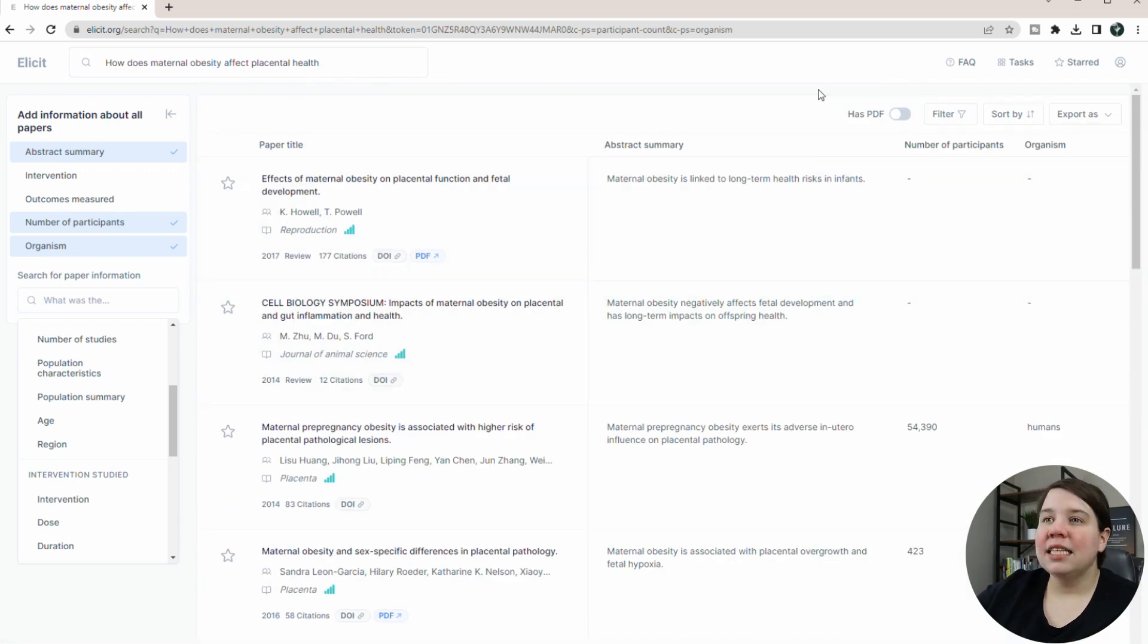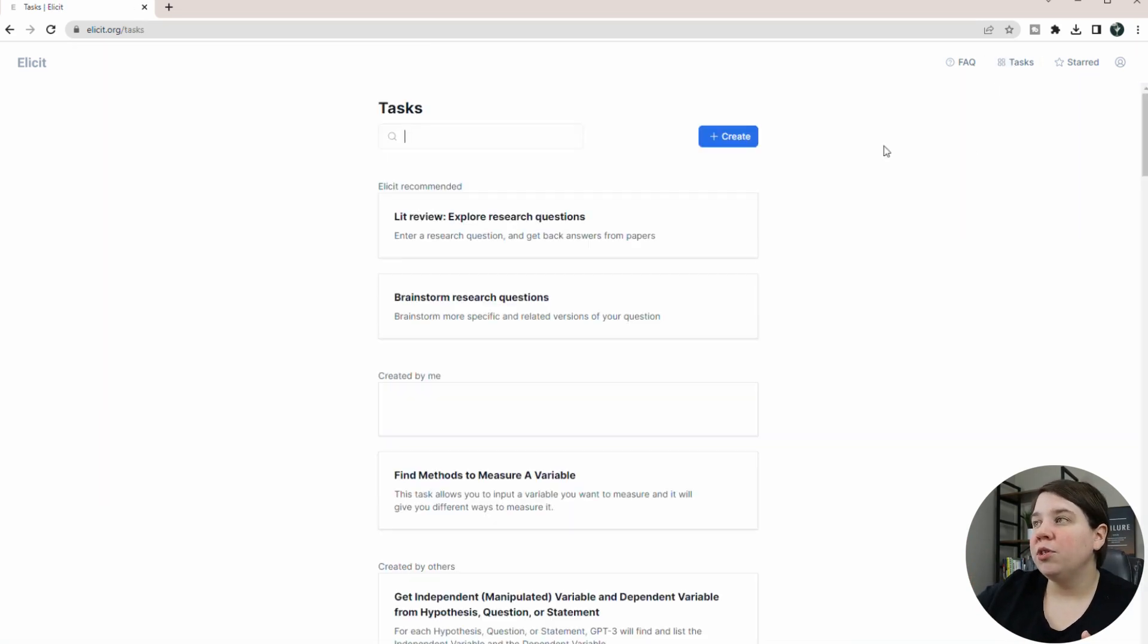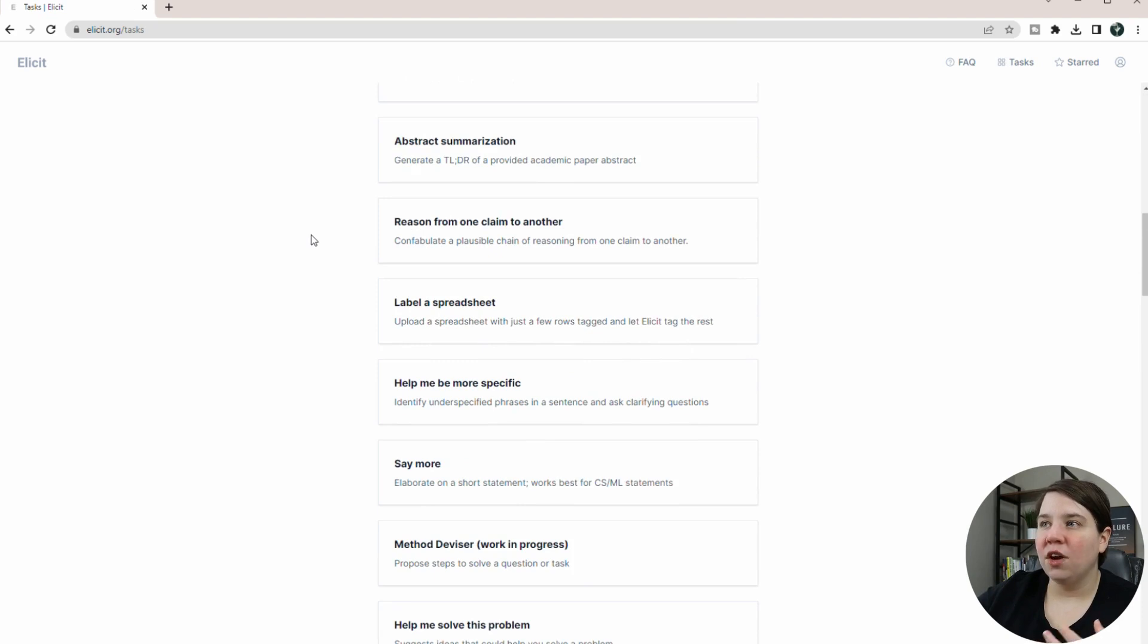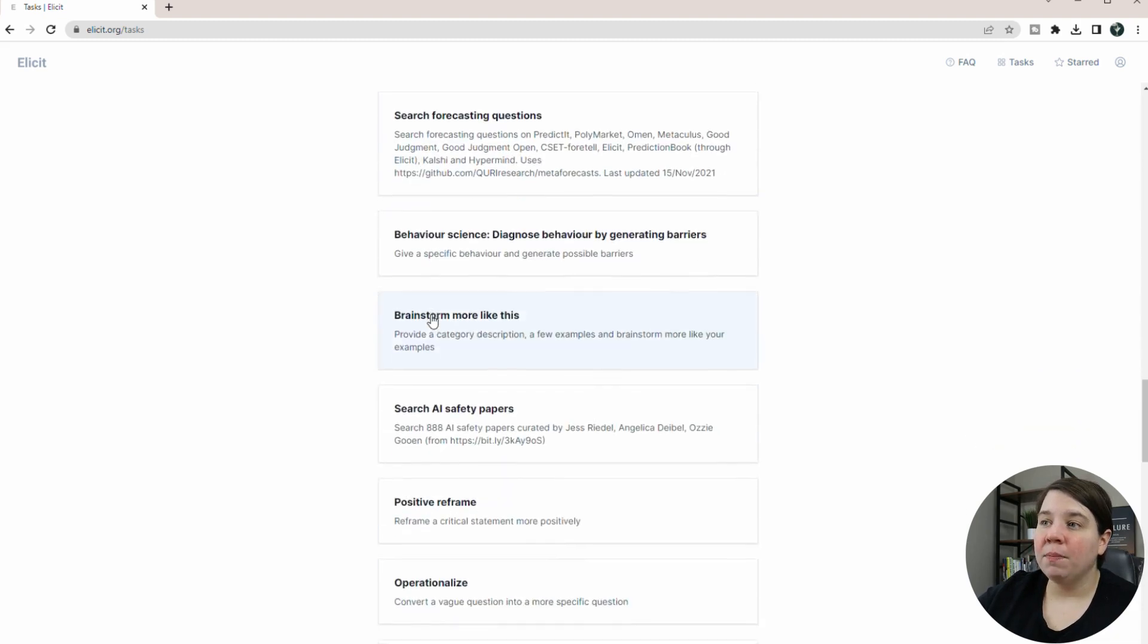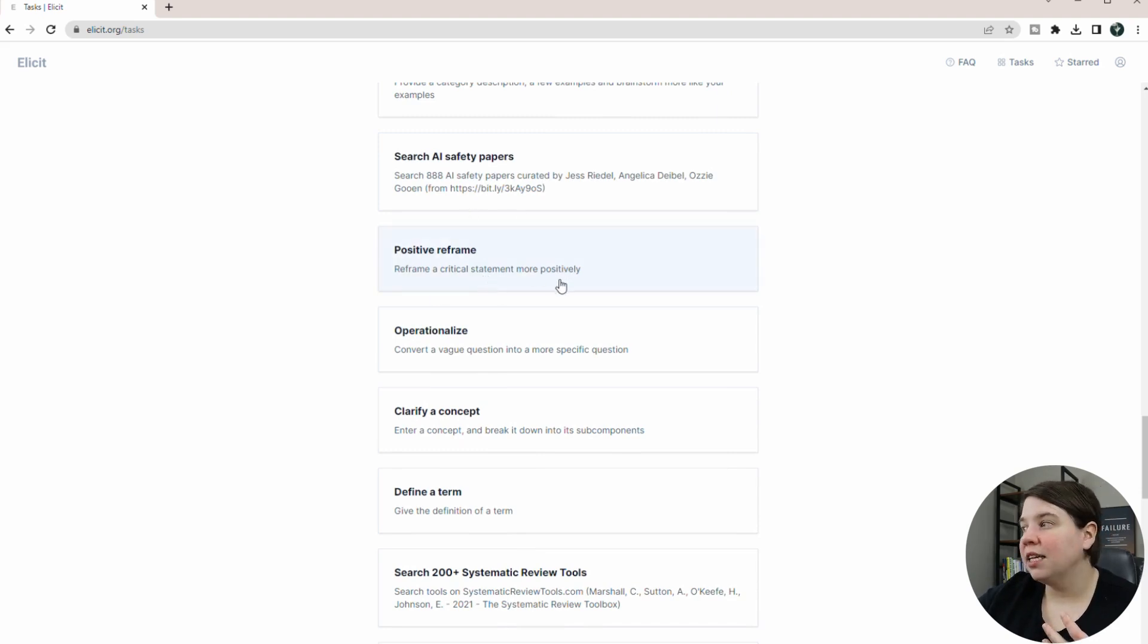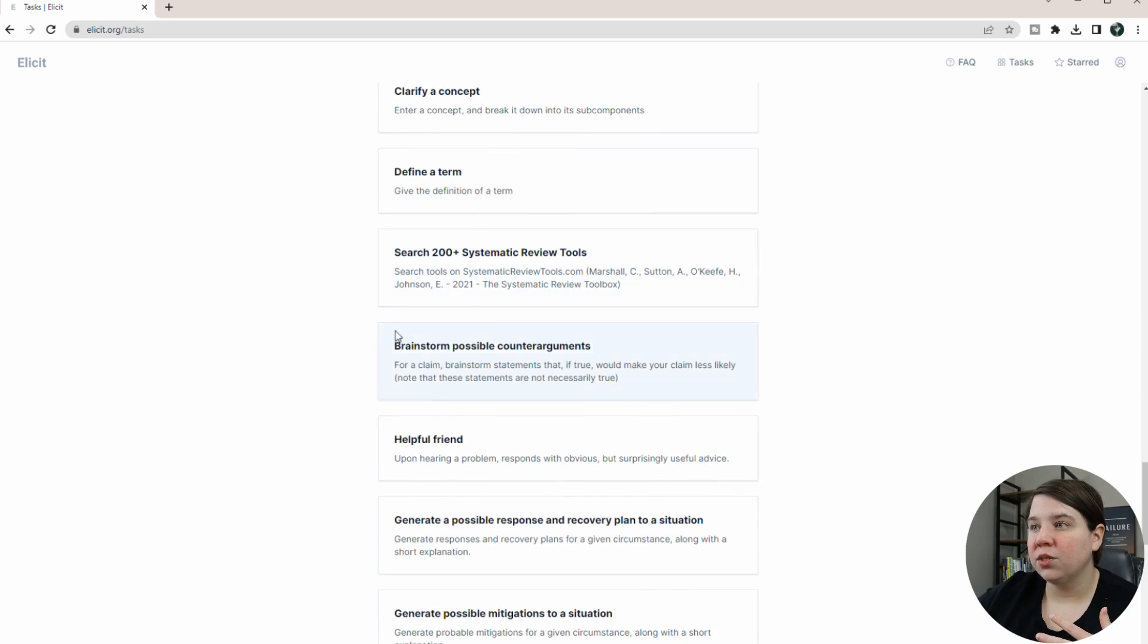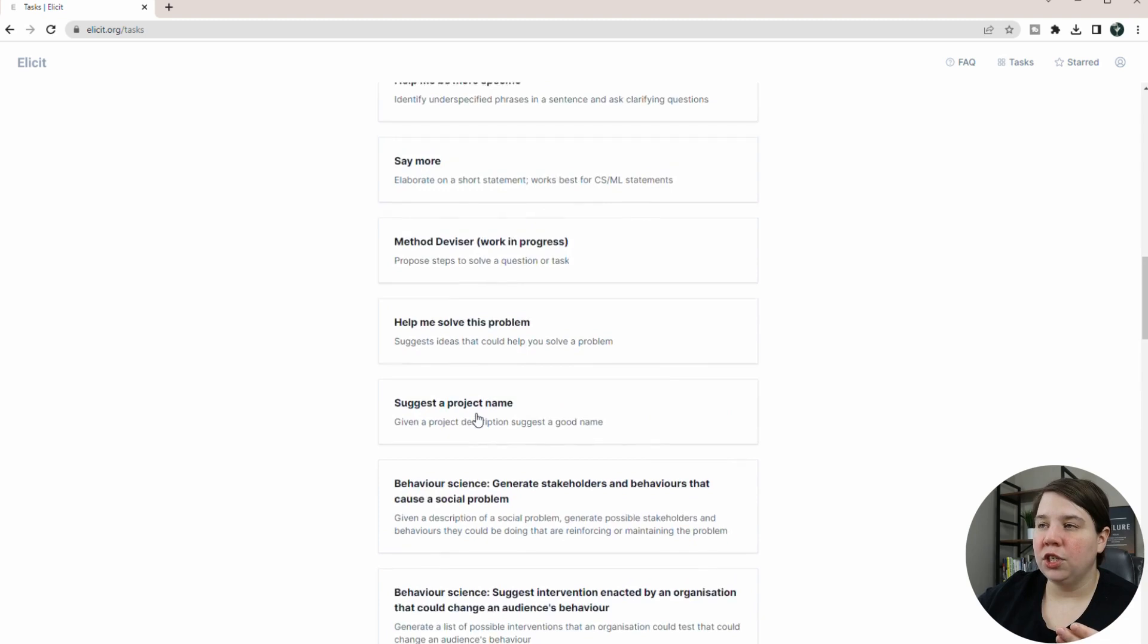The last thing that I do want to show you is that Elicit actually, this is not the only function it can do. So if you go to tasks up here, there is actually a wide range of public tasks that it's actually able to complete. And so people are building out these different tasks. You can brainstorm things. You can reframe a critical statement more positively. So if you're trying to review something and you're trying to say it better, or I think there's one that will actually take a critical statement and reframe it into a question as well.